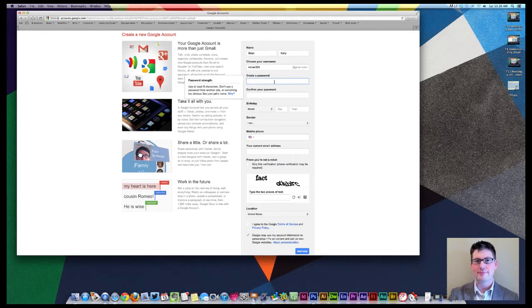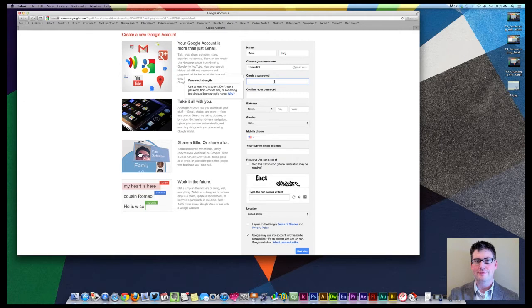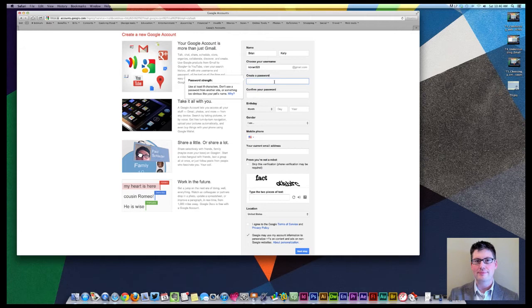For instance, we could take avocado and we could transfer avocado into an efficient password. So we could take the A. A few things with passwords. Passwords typically call from sign-in to sign-in for at least one character to be an uppercase. So we're going to take that A in avocado and we're going to create a capital A for that.